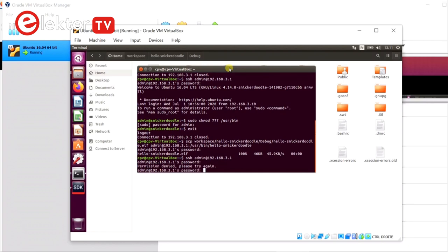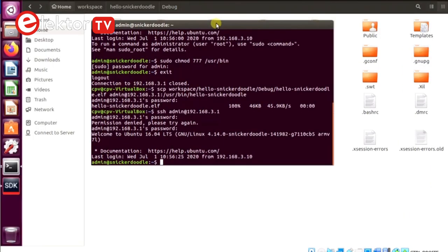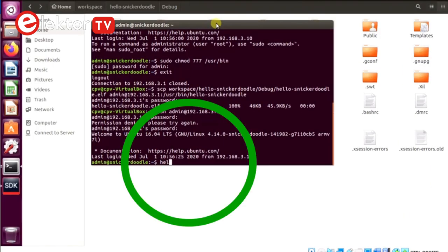With ssh you can now execute it. This saves you a lot of fiddling with the snickerdoodle's SD card.